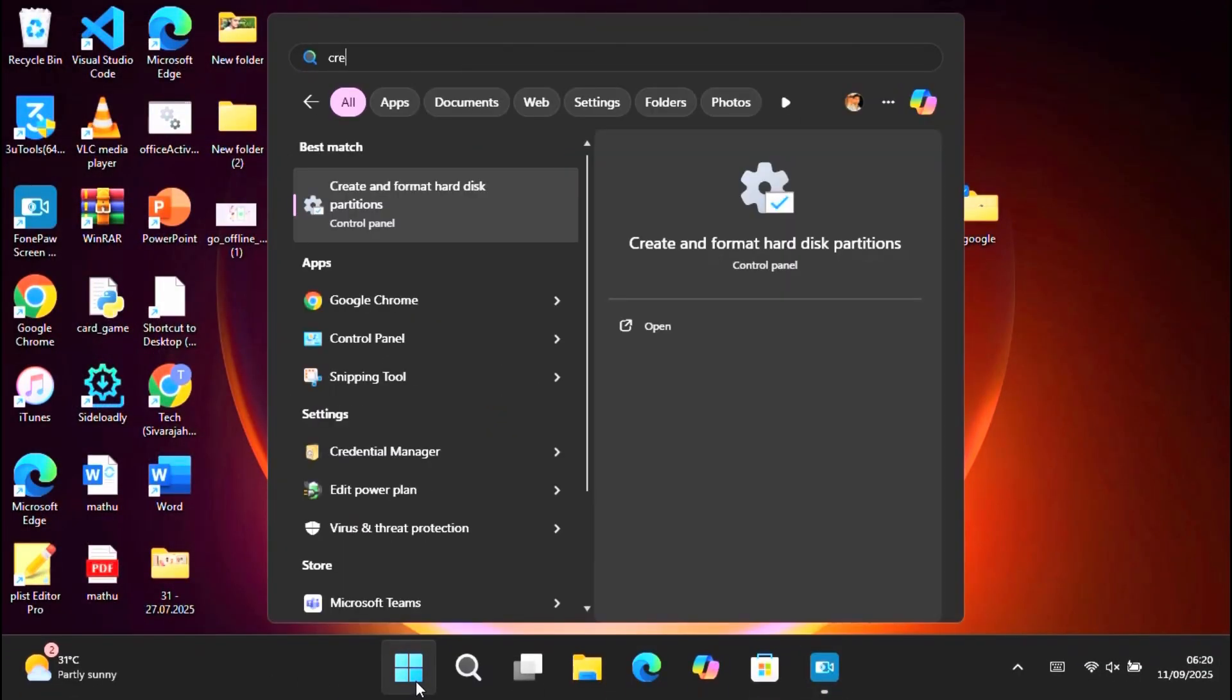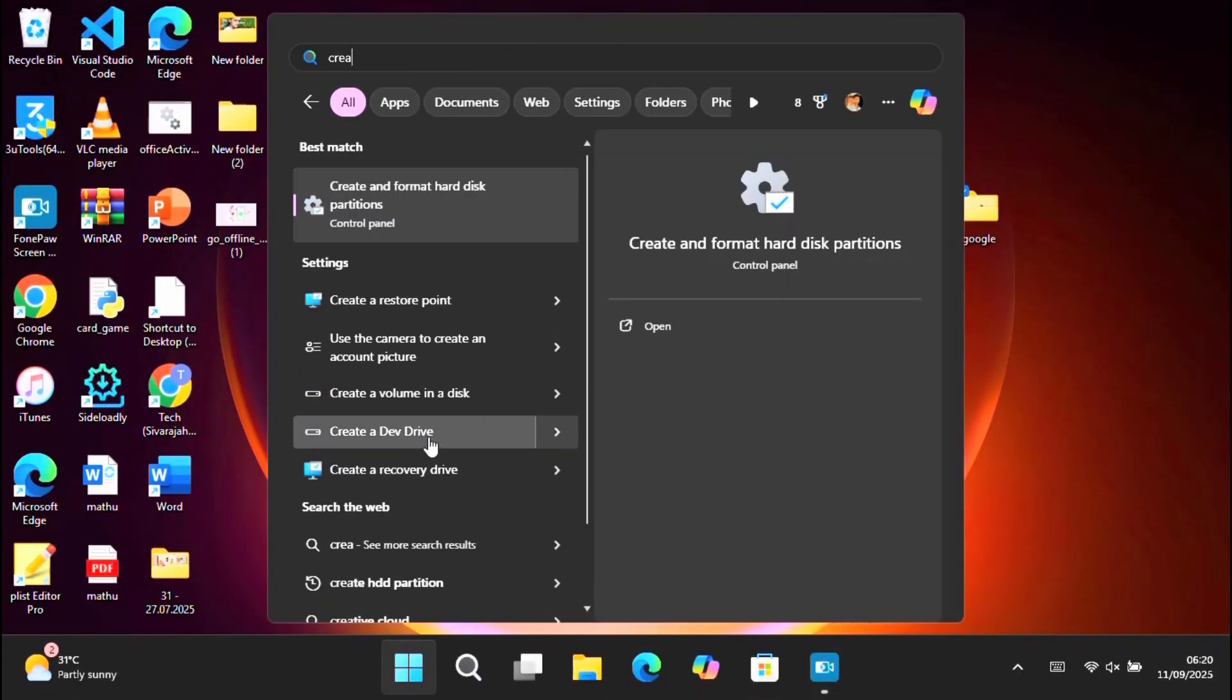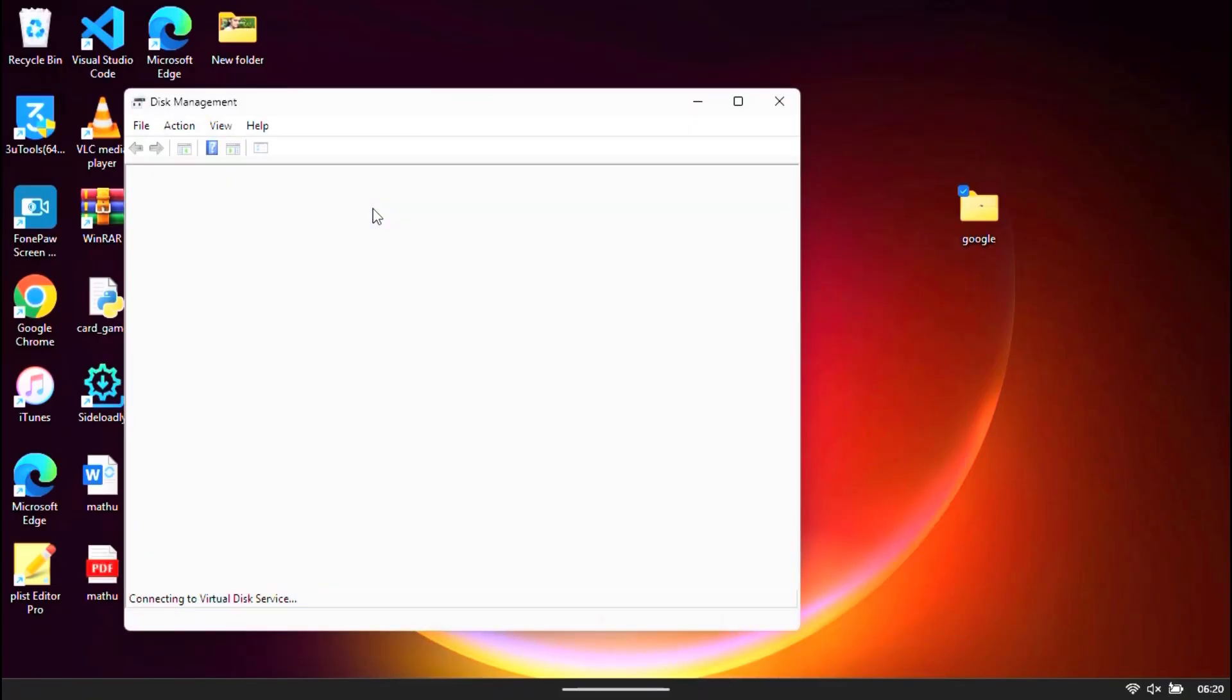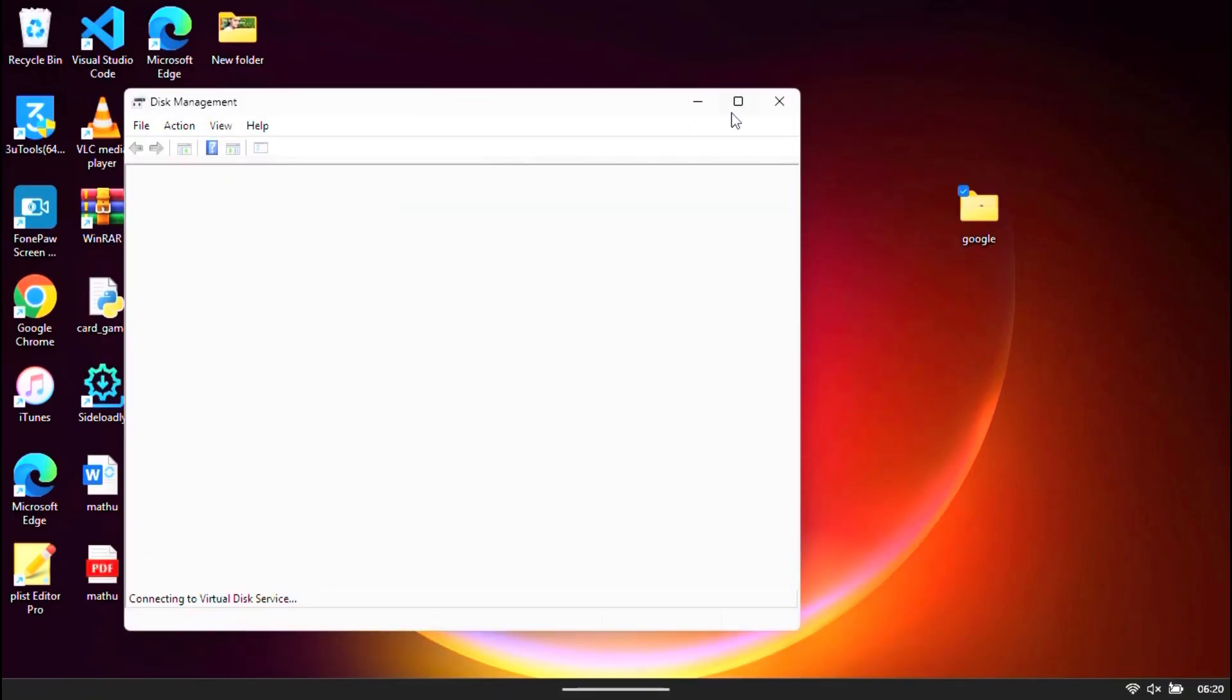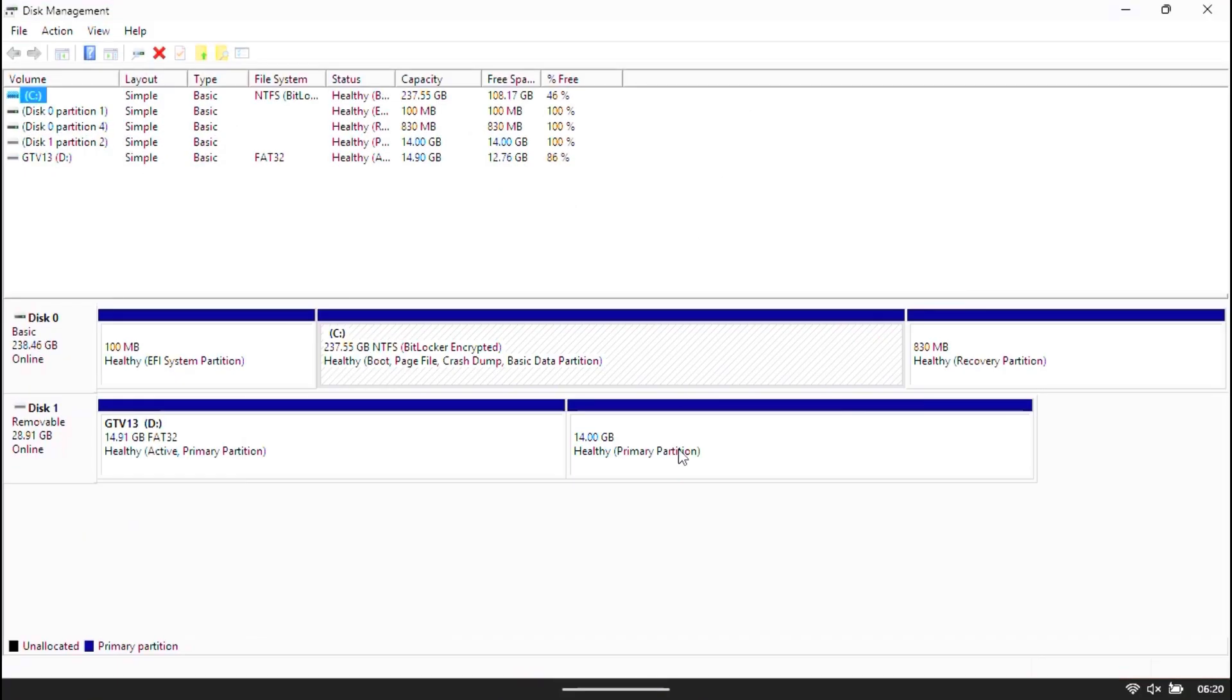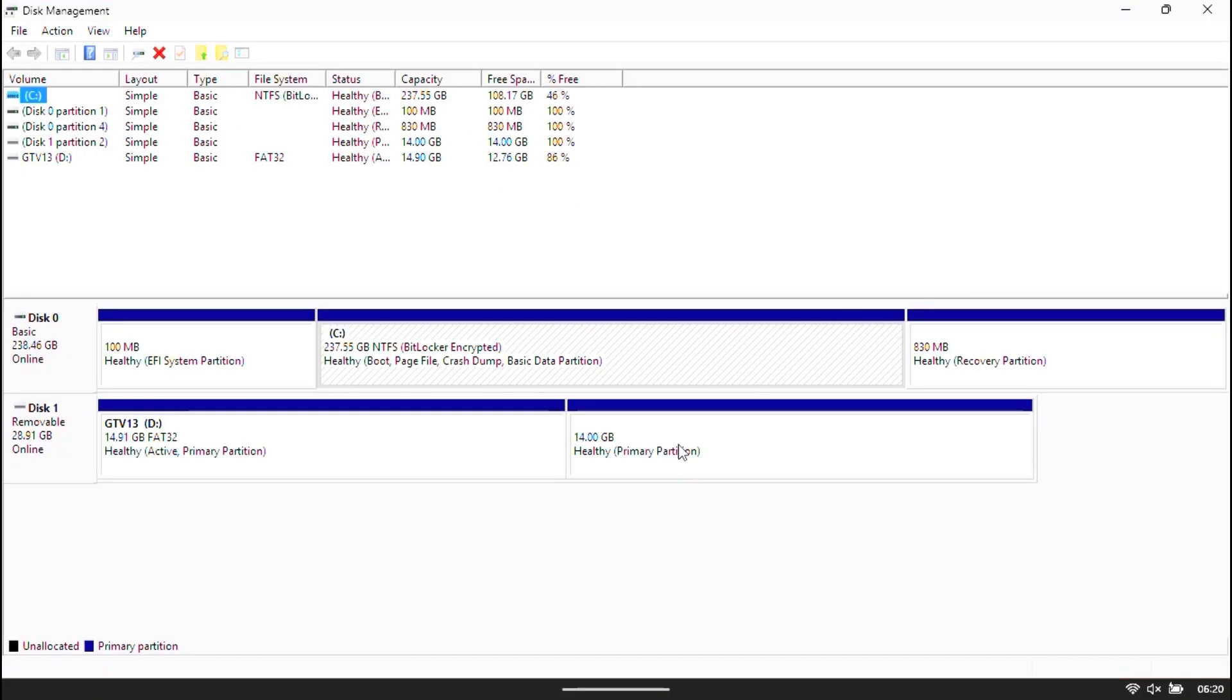Open Windows search, type create and format hard disk partitions. Disk management will open.